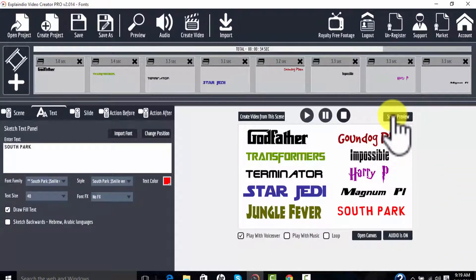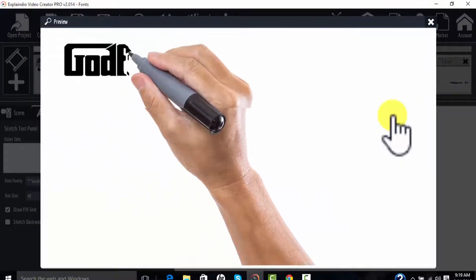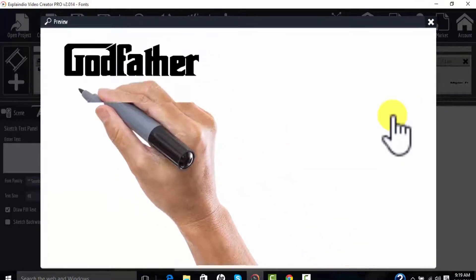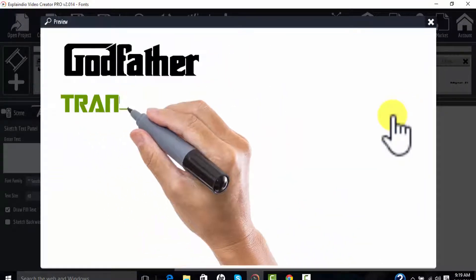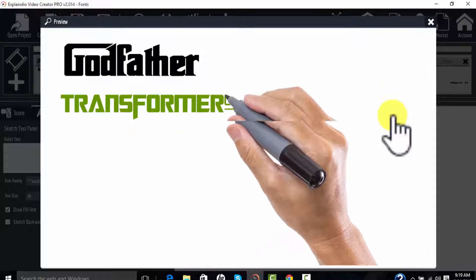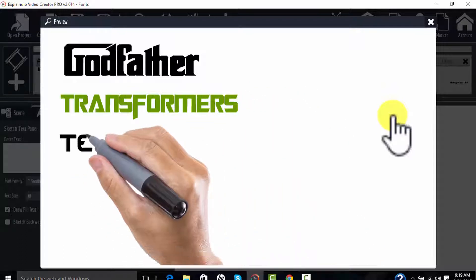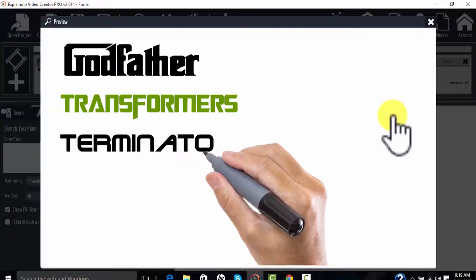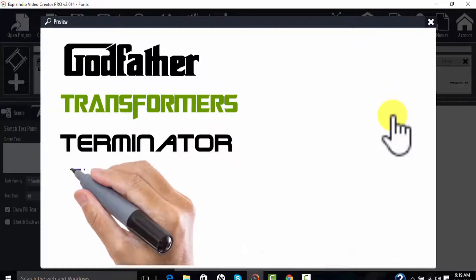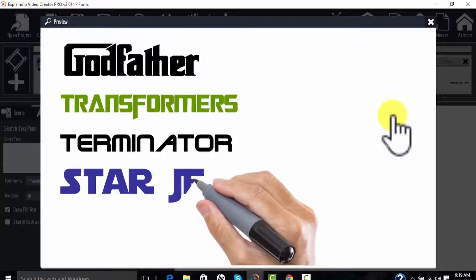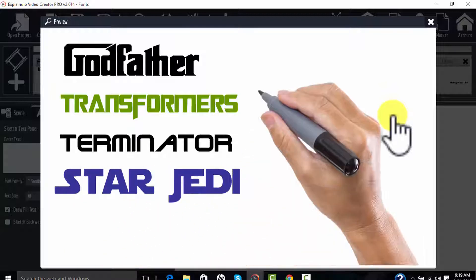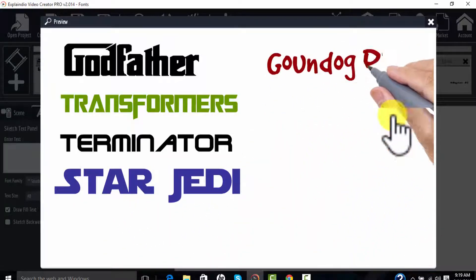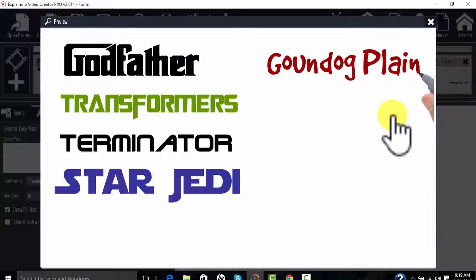Explainedio comes with lots of really great fonts built in, but you can add fonts. All of these fonts that you're looking at right now on my scene preview are fonts I installed manually that I was able to get on the web for free, and these are great fonts for display.